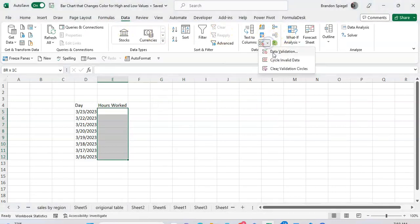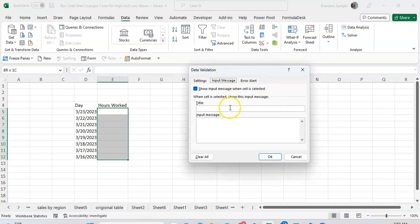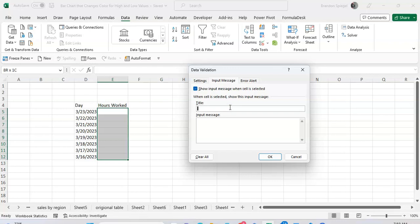You can also go back to the validation tools and add an input message. This is useful because whenever you highlight over a cell it gives some sort of insight as to what needs to be put into the cell. So for the title, 'enter number', and for the message 'please enter a whole number between 1 and 24'.